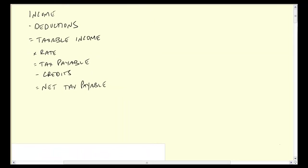Elsewhere on the site is a video that introduces the terminology for tax using financial accounting as a reference point, so if you haven't watched that, I'd recommend going back and watching that first.